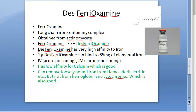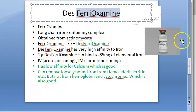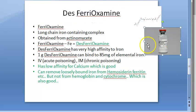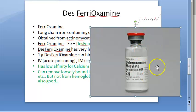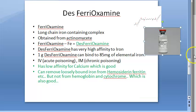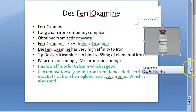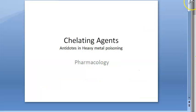In this video we want to look at desferioxamine. What is desferioxamine? It is a chelating agent - a drug used to treat iron poisoning.